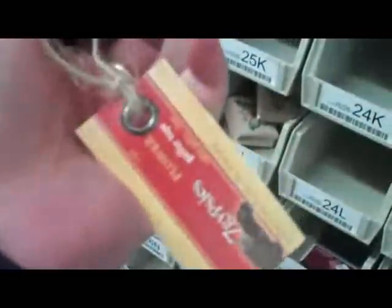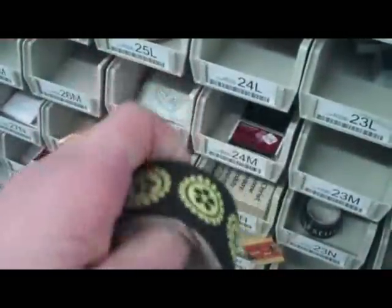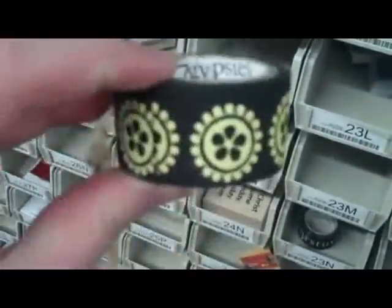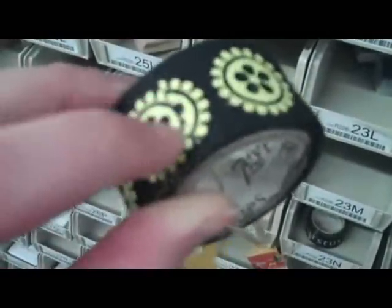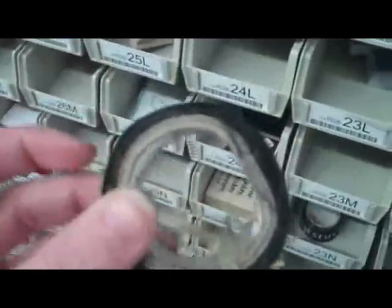And then we also have this one that's the flower. There's two whole yards of this, so this is great. Again, you could probably use it for gift wrapping or any kind of paper crafting project.